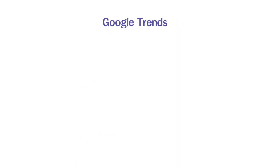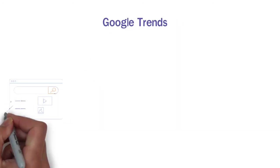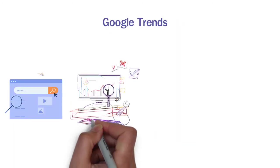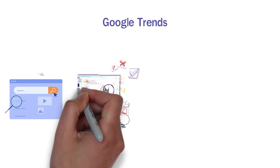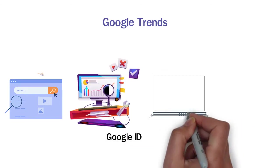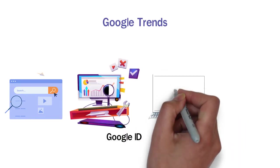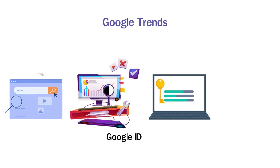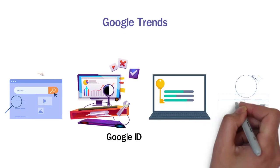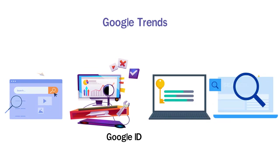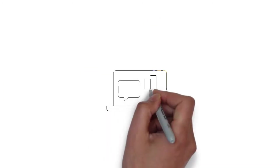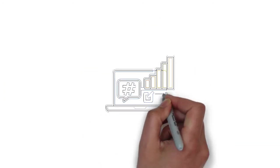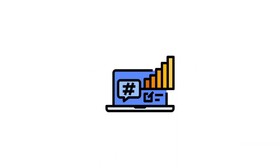2. Google Trends. It tells you what people are searching about. You will need to sign into this free tool with your Google ID. You can search your keywords here and find its current popularity for any specific region. Here you will also find the topics related to your keyword, so you can get an idea of what is trending in your niche right now.